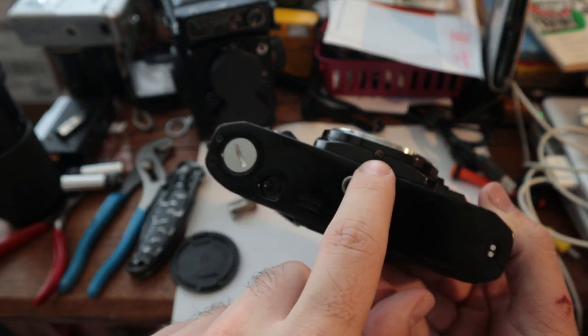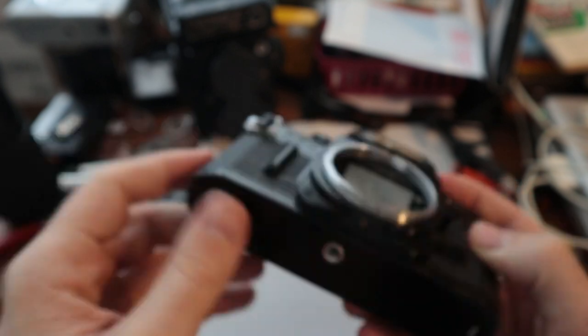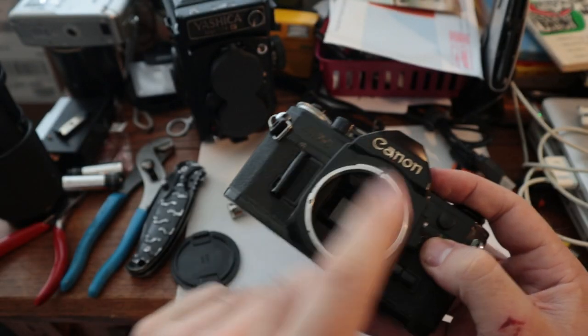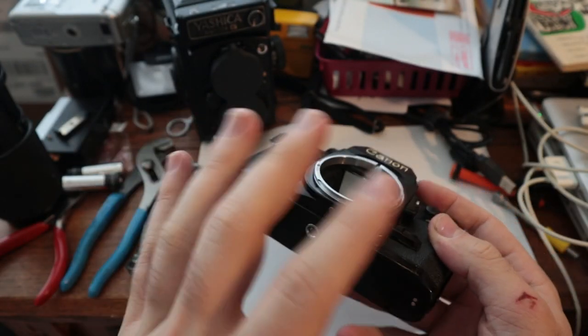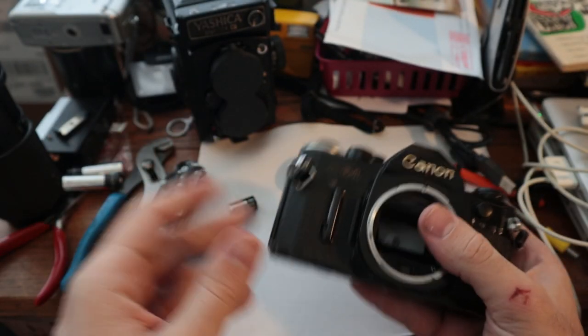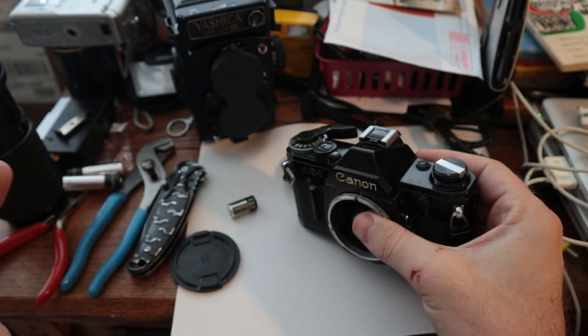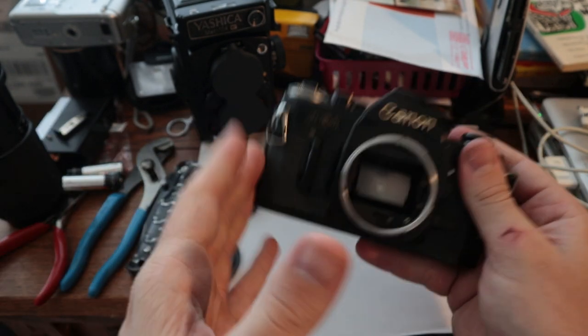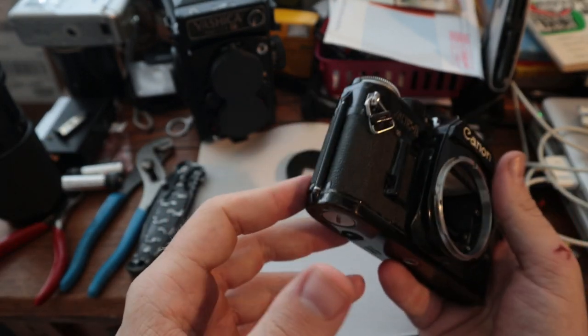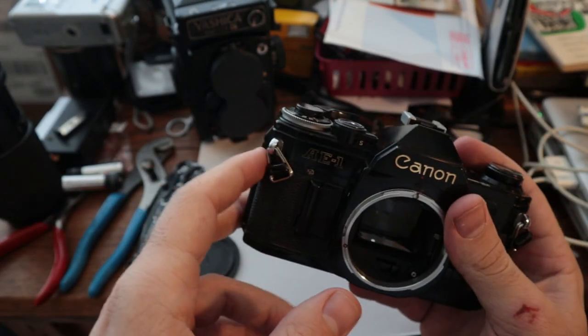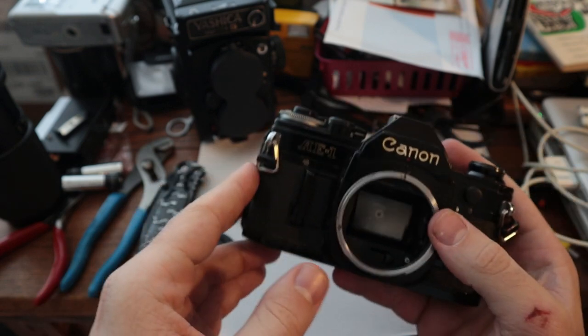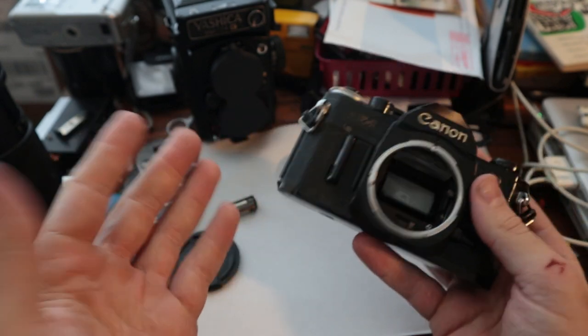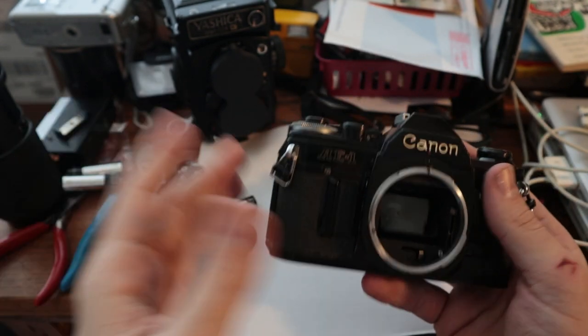That screw has definitely seen better days. I'd imagine if I pop open the bottom to fix this, there's going to be some issues, but for just a general overview of this is the camera that I bought for an amount of money, I'm not comfortable disclosing. I'd say it's pretty good. In good condition.